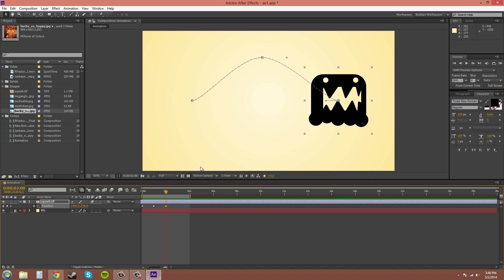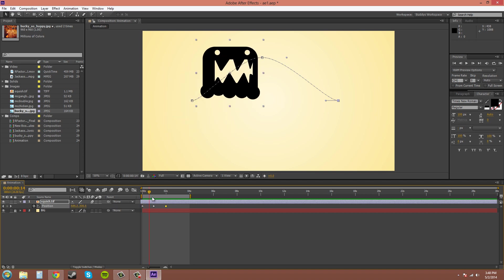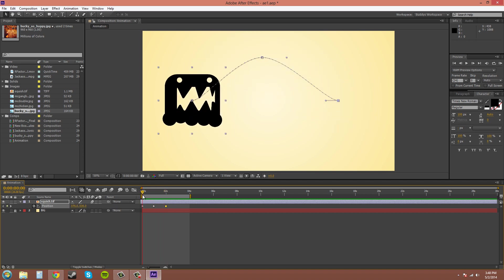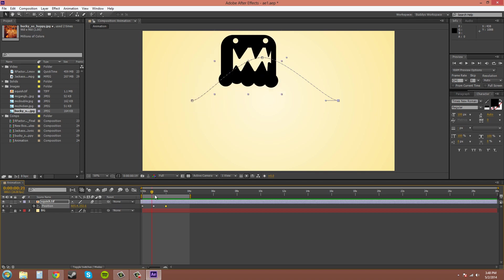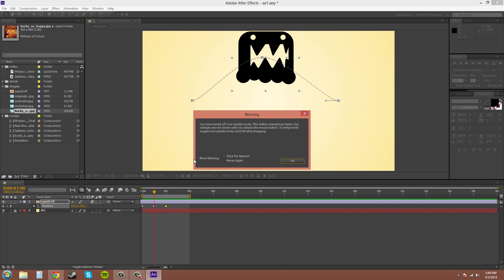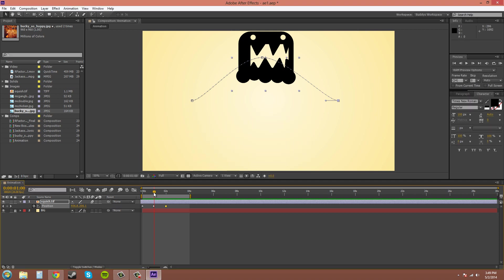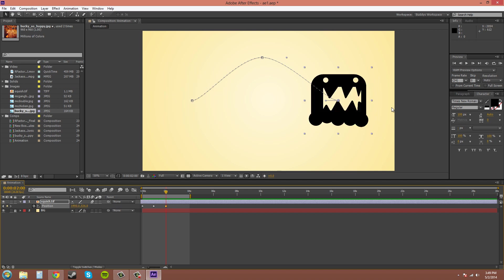Now if you're scrubbing across with your current time indicator and he's not seeming to move, you may want to check and see if you have this button clicked, which is the live update. If you have live update unchecked, you move to a certain keyframe and it will update at the end - it just doesn't scrub with you.